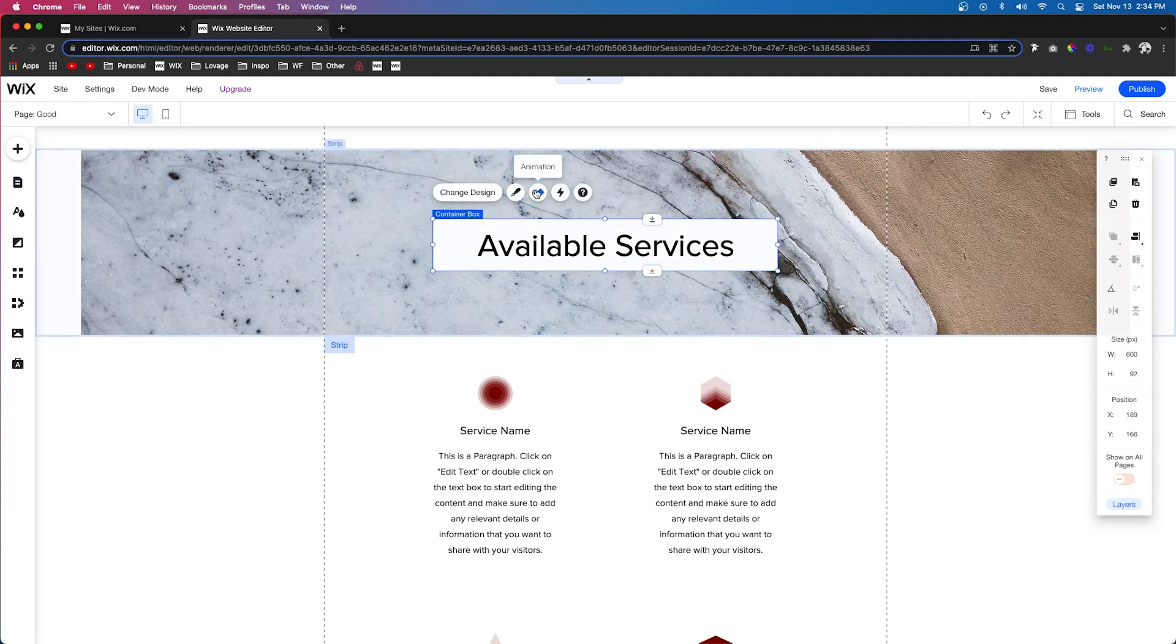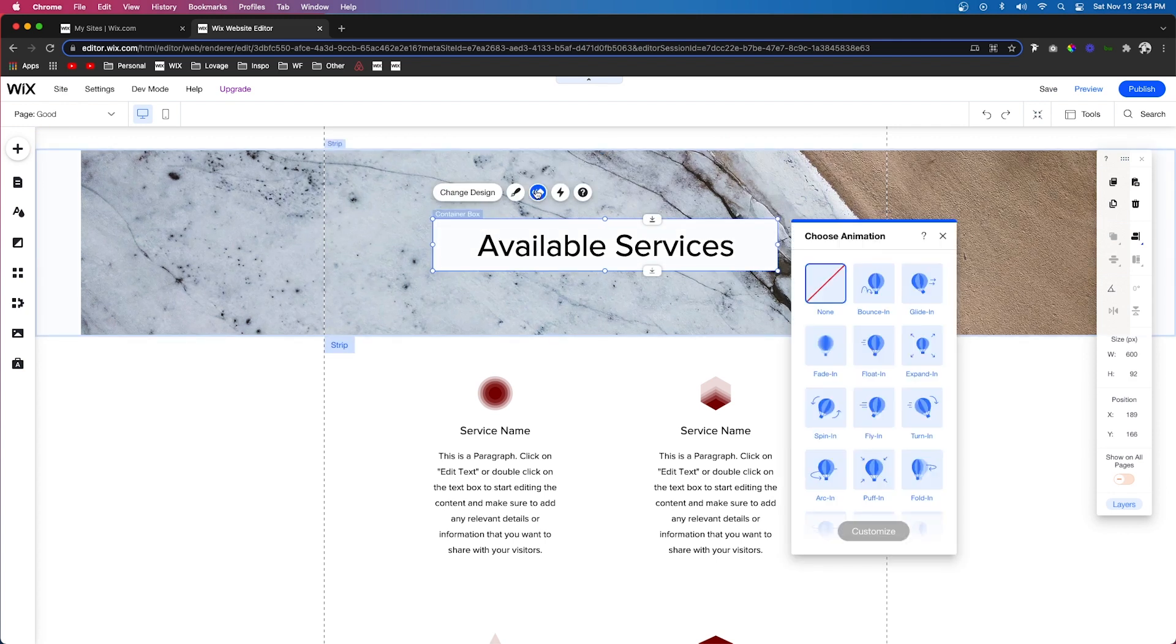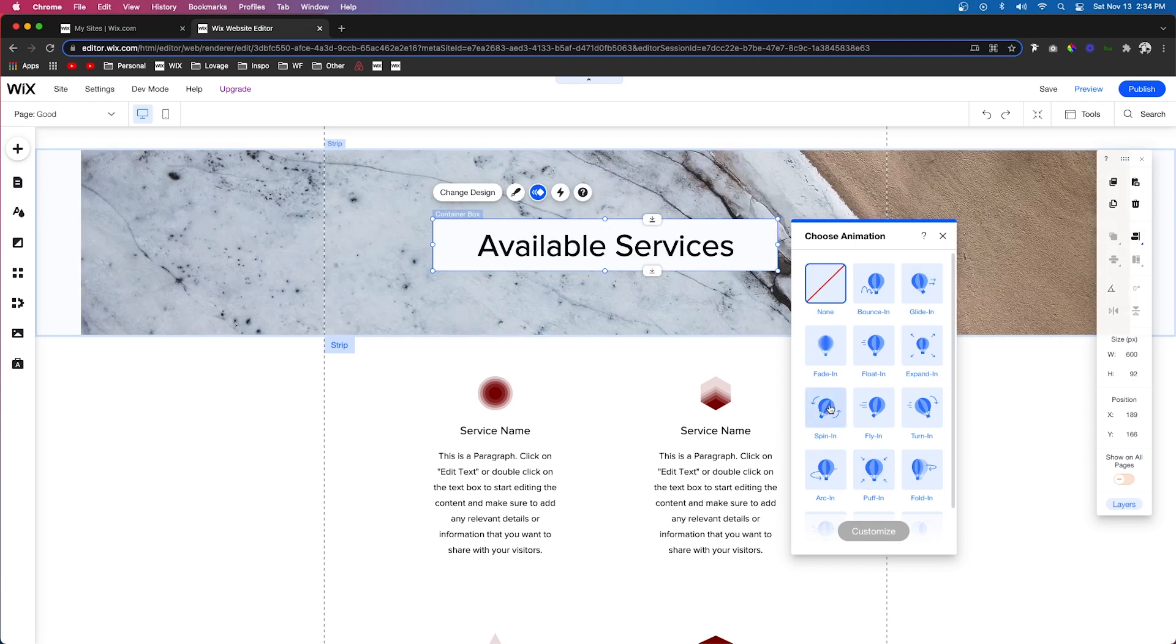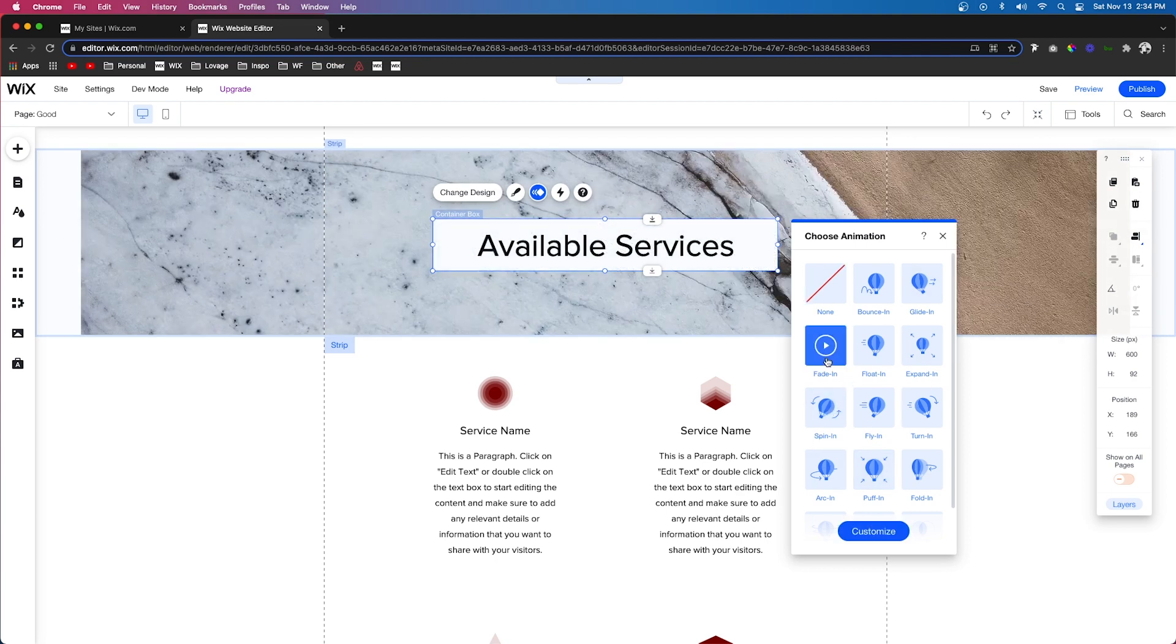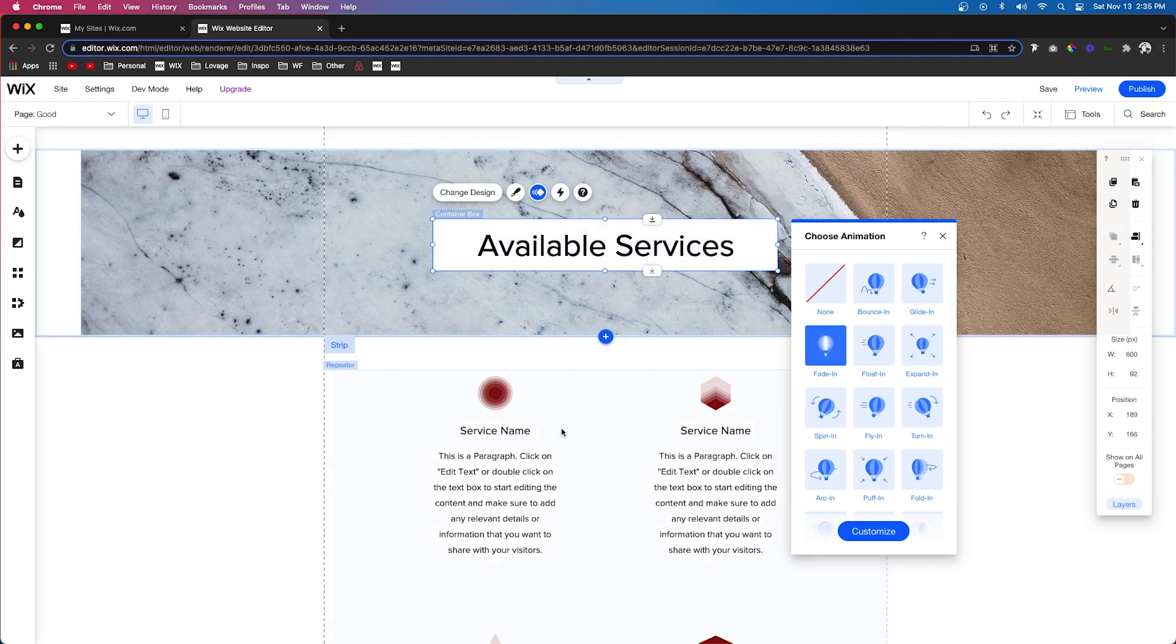So the first thing I'm going to do is select this container box back here. I'm going to add an animation to it and instead of going to all the crazy ones, I'm just going to choose a subtle one like fade in. I probably use the fade in animation probably 80% of the time.